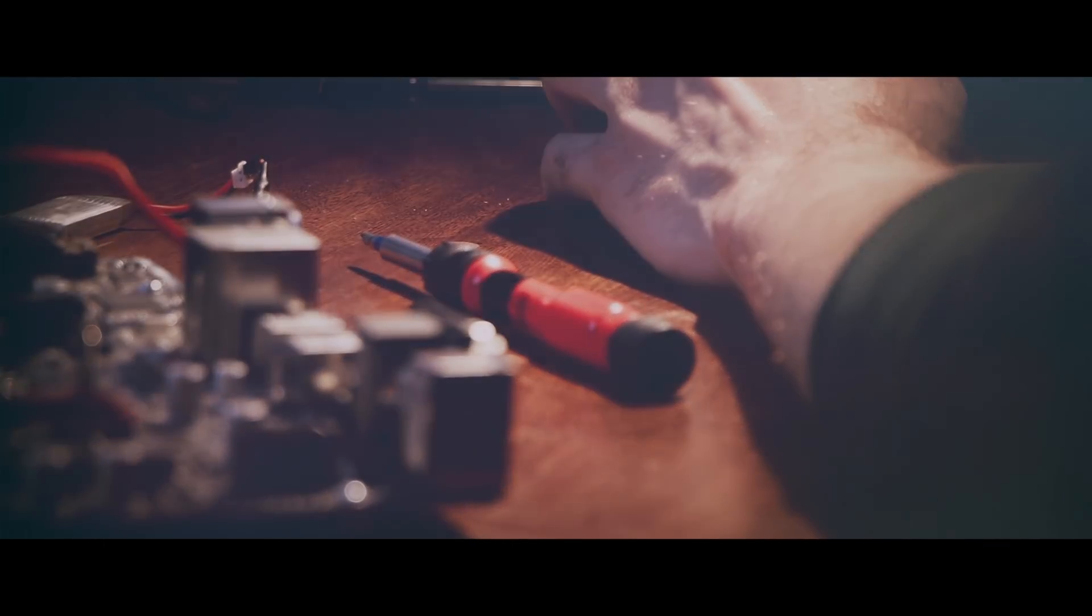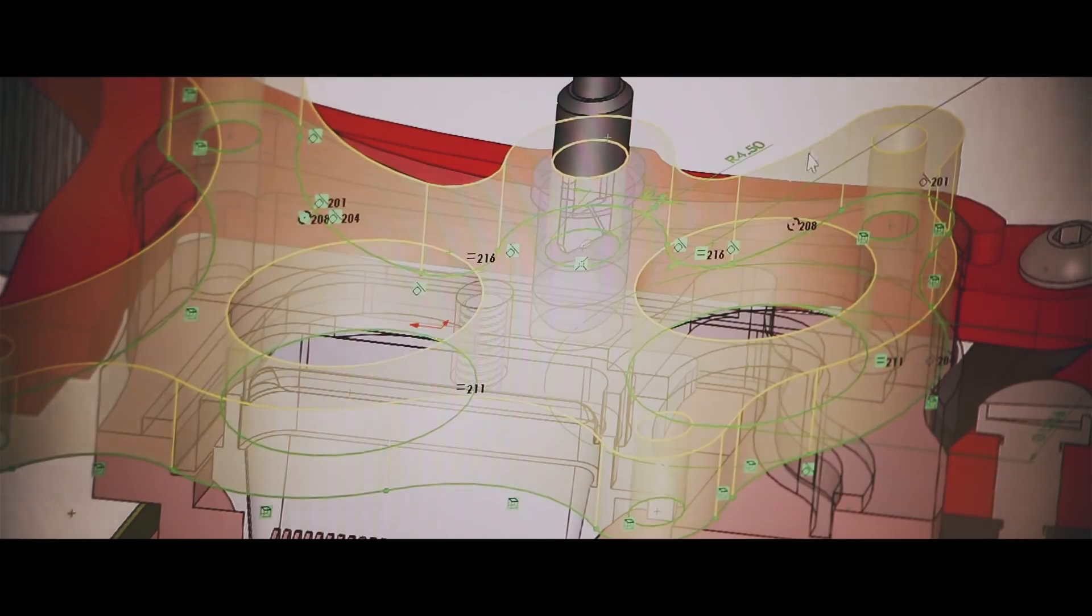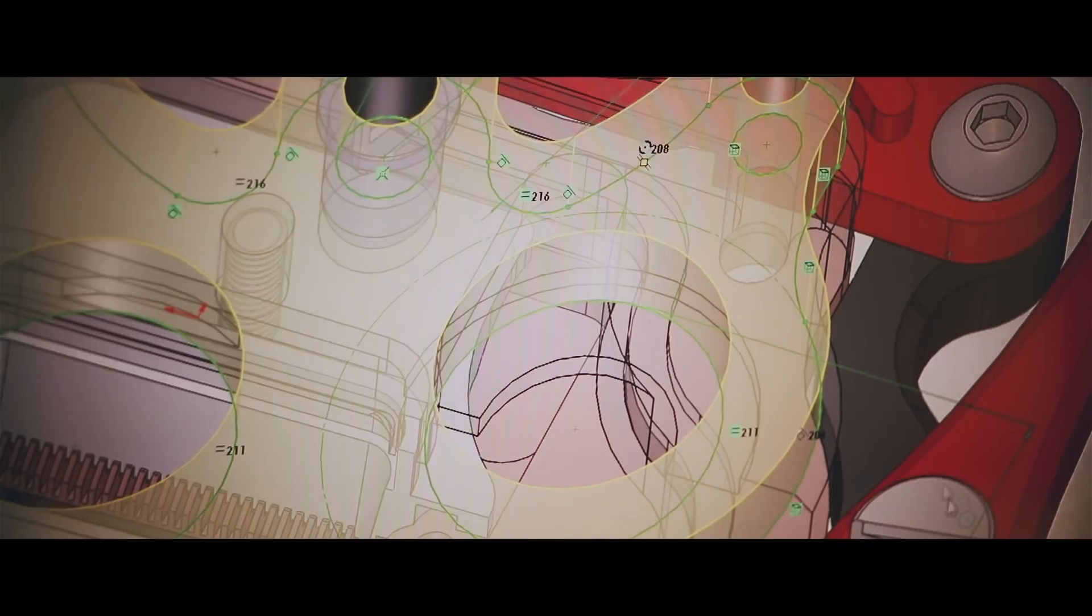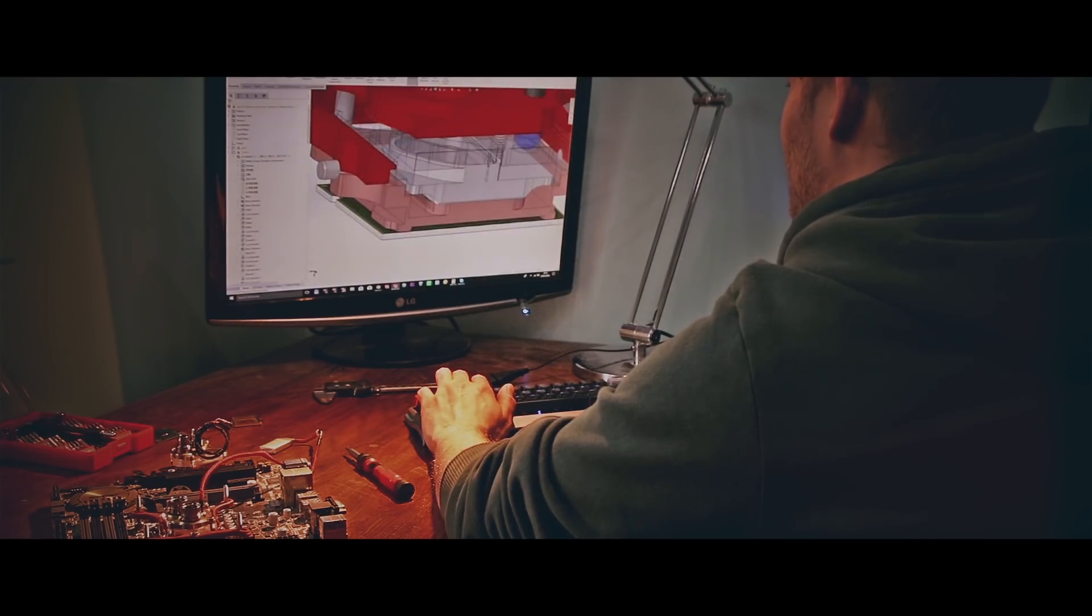last year, again he comes to me and says, I will create the best performing water block. Okay.